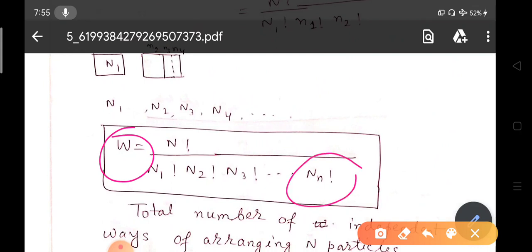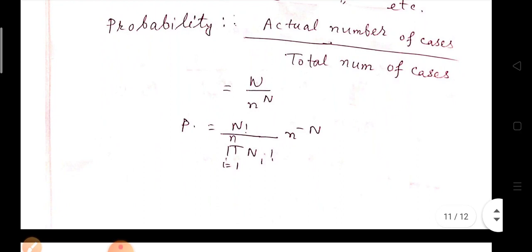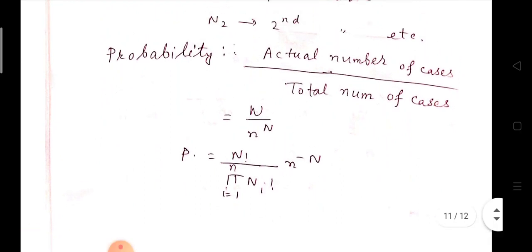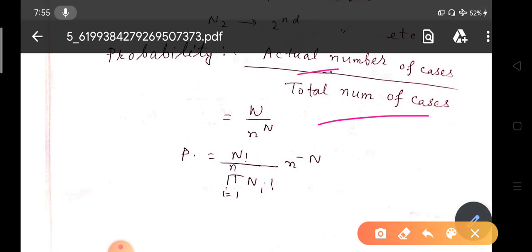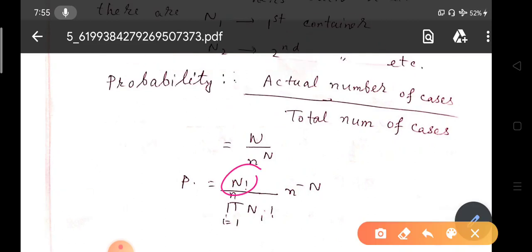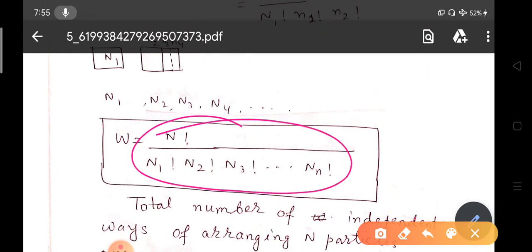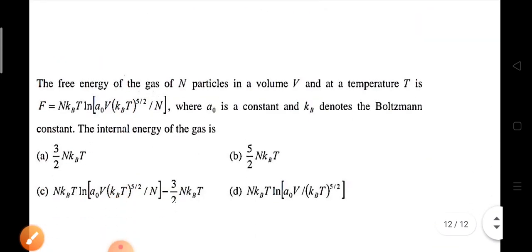The probability of a particular distribution is the number of favorable events divided by the total number of events. P = W / n^N = N! / (∏ᵢ Nᵢ!) · n^(−N), where n is the number of containers and N is the total number of particles.